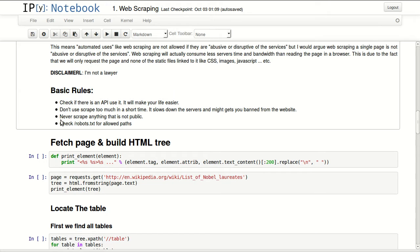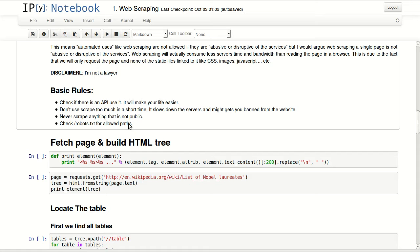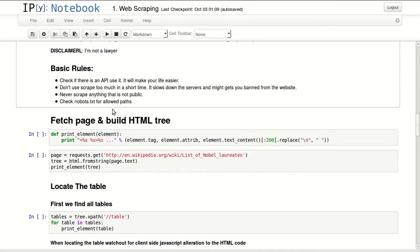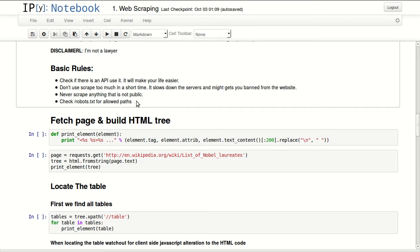This is a very clear disclaimer: I'm not a lawyer. But some basic rules of web scraping: check if there is an API and use it, it will make your life easier. Don't use web scraping too much in a short time, so don't make a lot of requests to a single server in a very short time. It will slow down that server and it might get you banned from the website. And never scrape anything that is not public. Lastly, check robots.txt, as it usually guides you to how to use their website in an automated fashion.